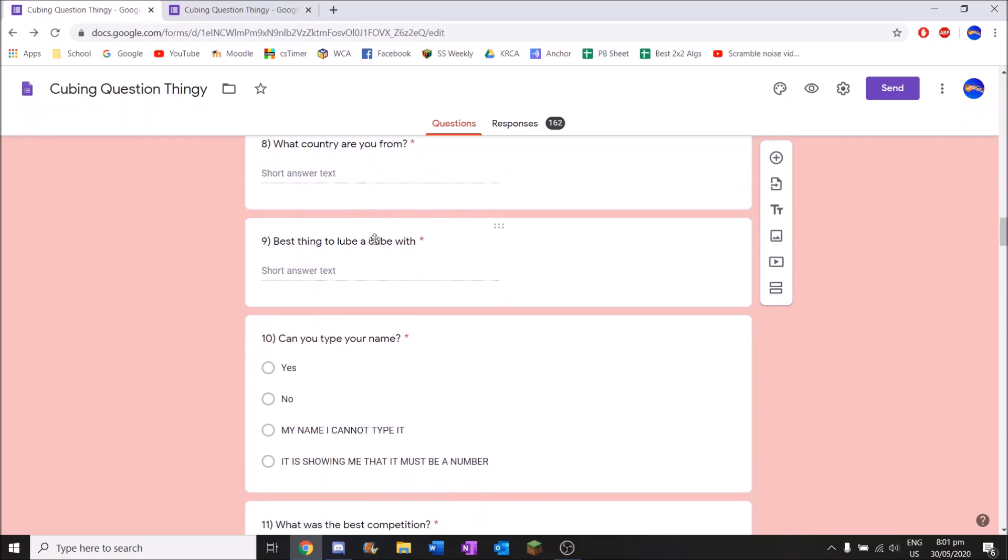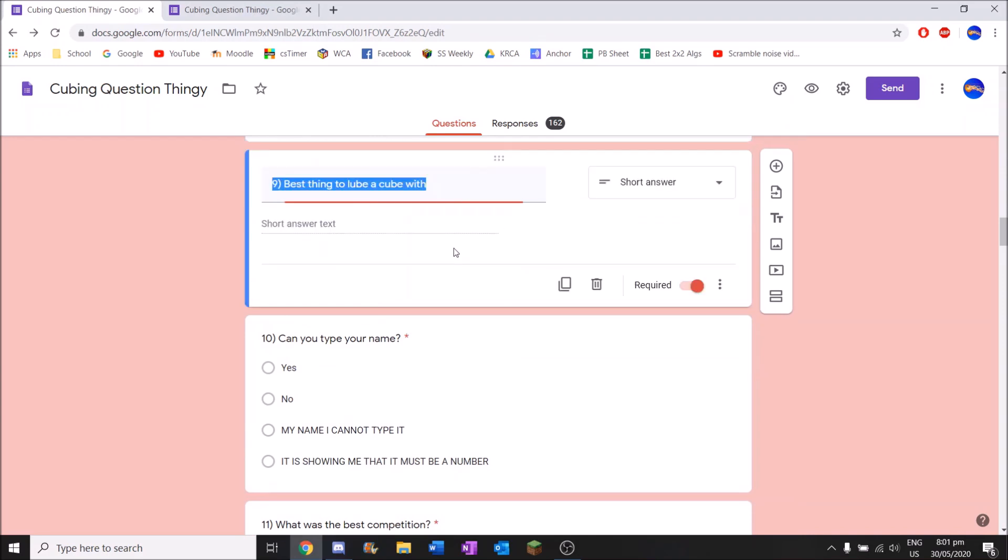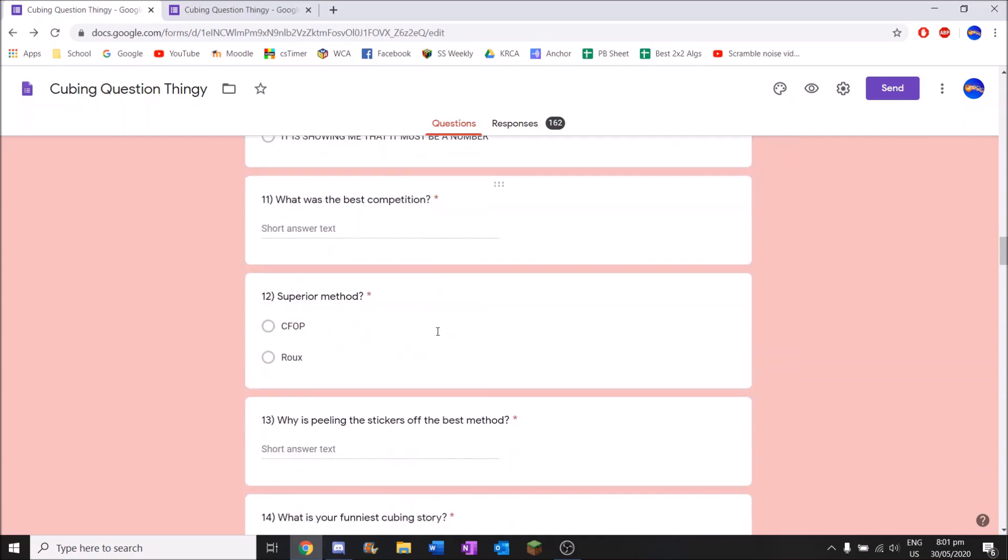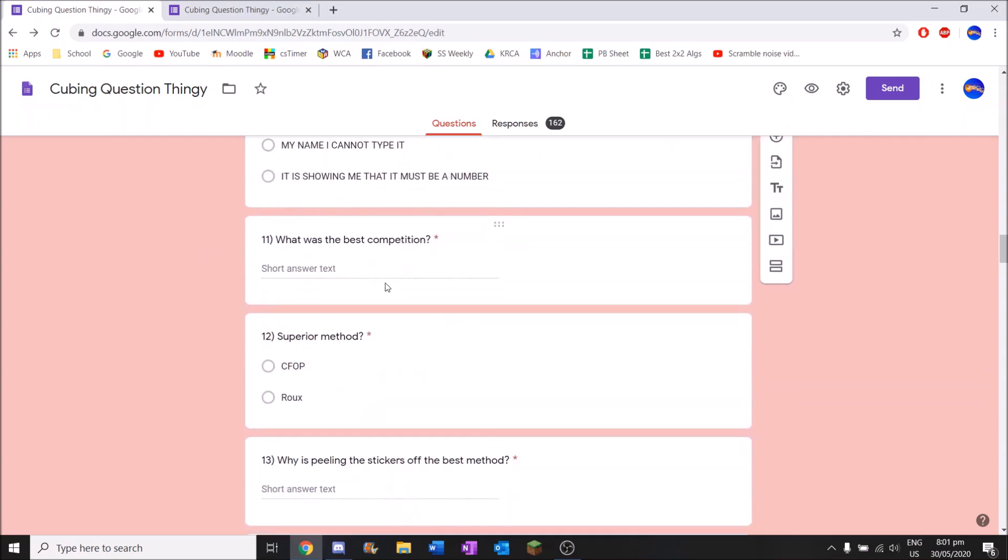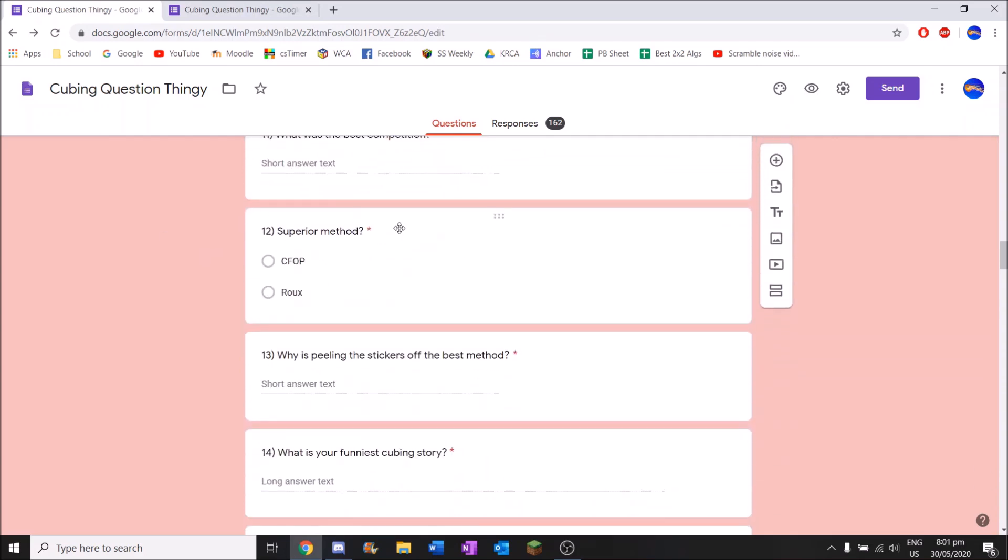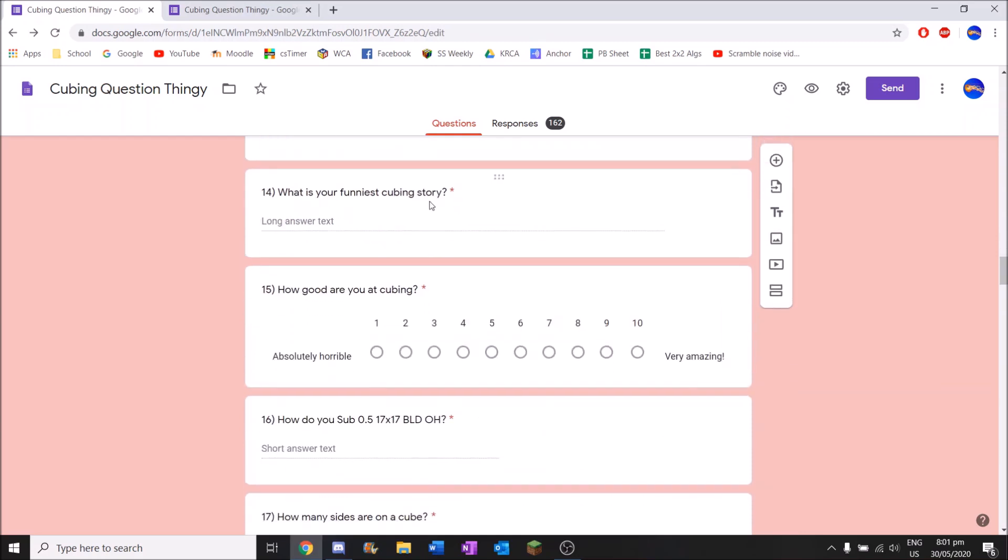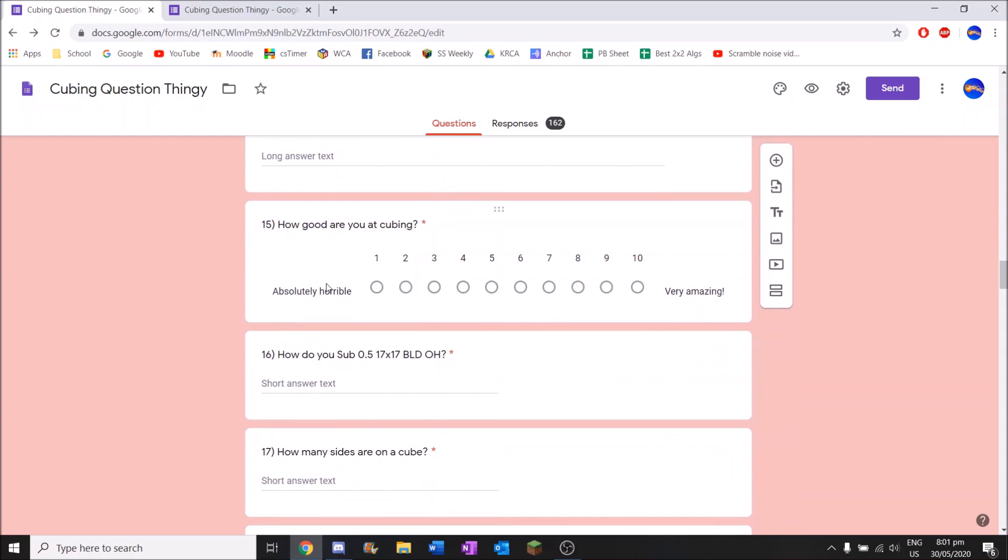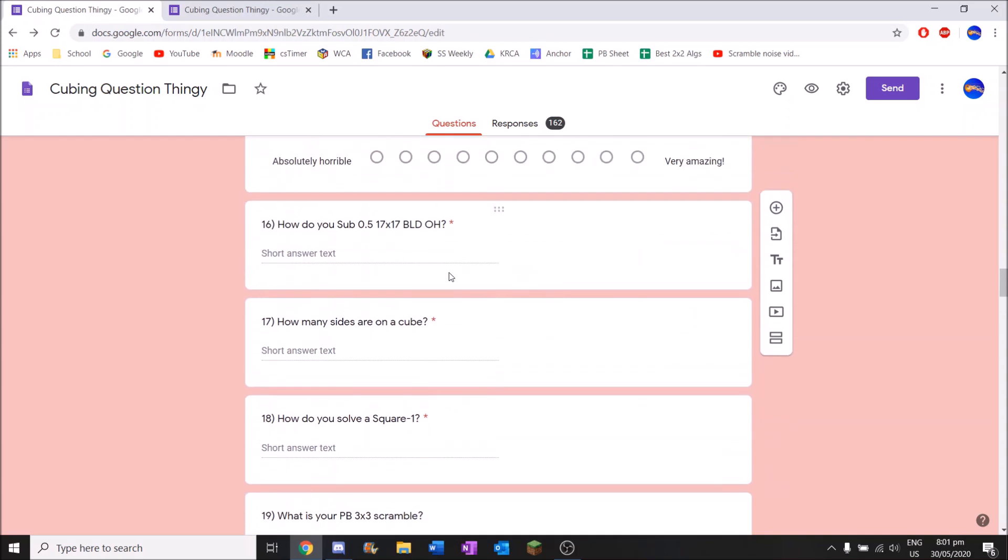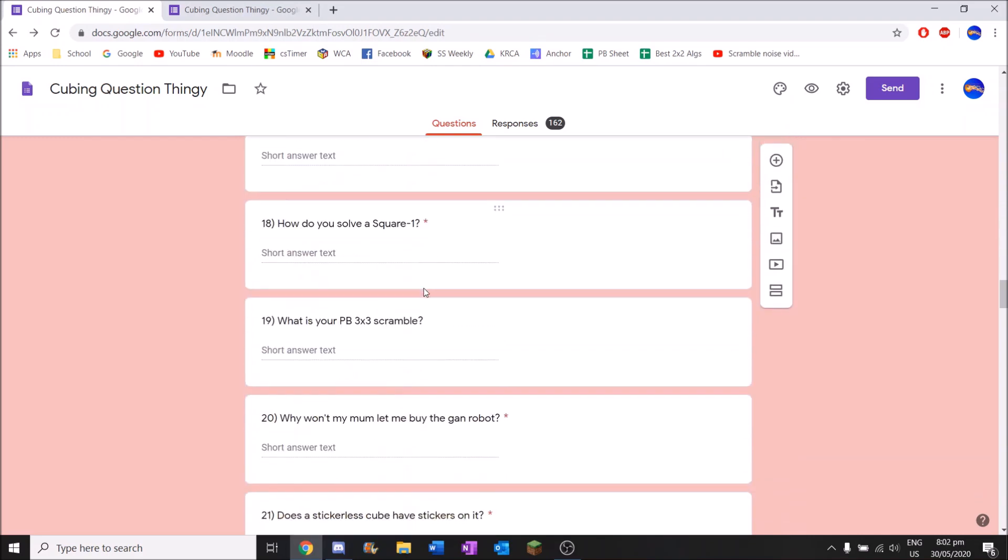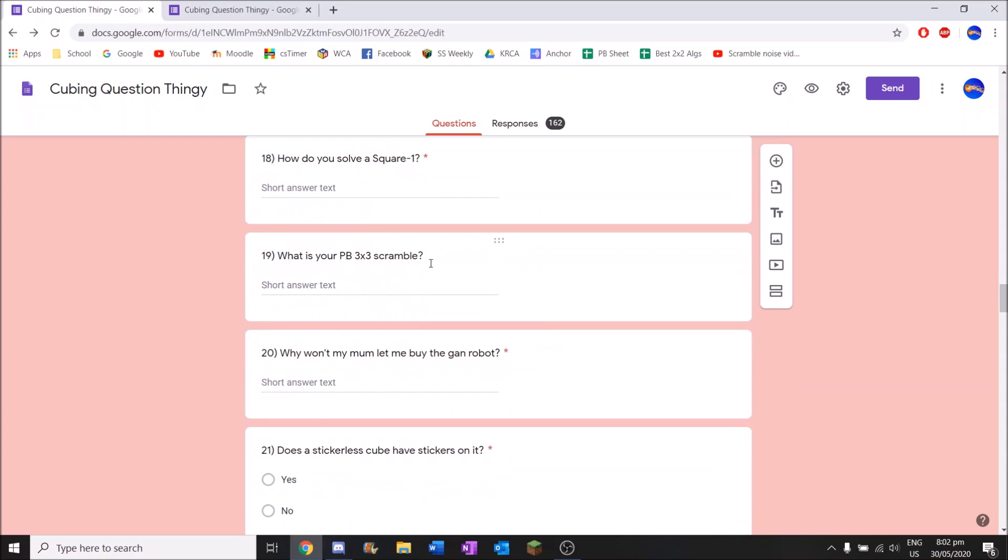Best thing to lube a cube with? Can you type your name? Now this is a meme from the Hong Kong online speedcubing competition. When someone said, my name I cannot type it, it is showing me that it must be a number. So we're basically going to see how many people are either going to randomly click on these, not knowing what they are, or actually knowing what the meme is.